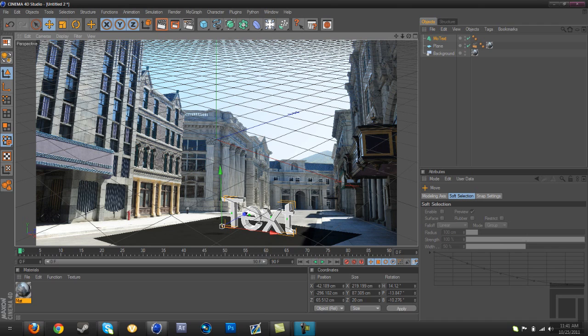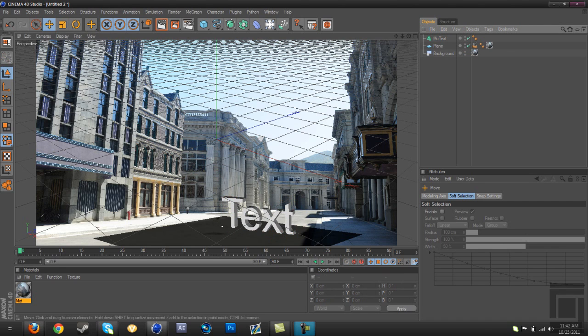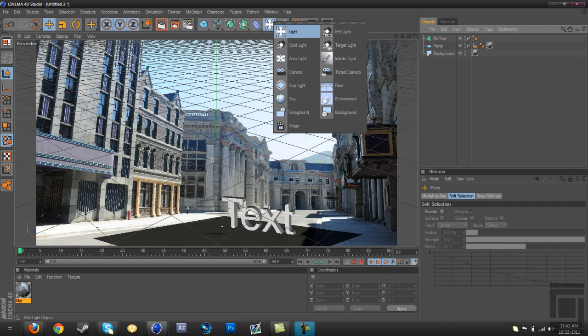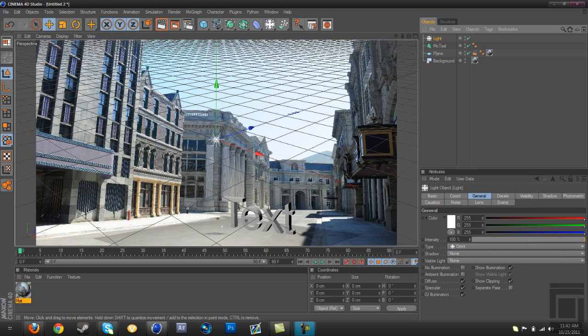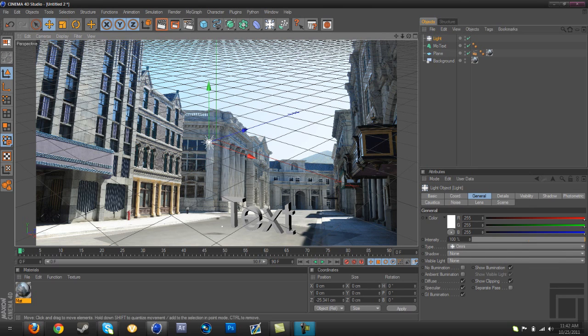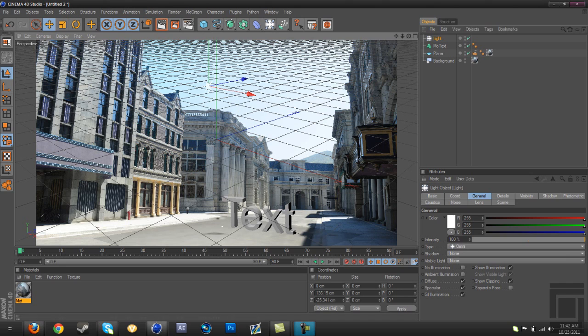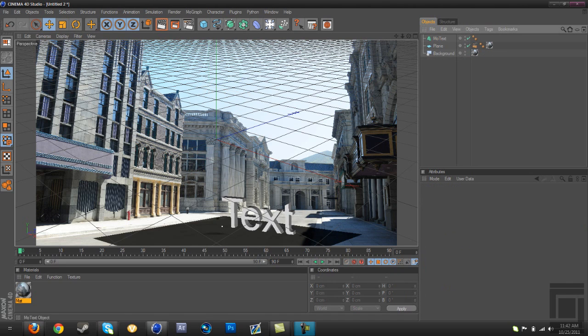All right, that's good. Now what you're going to want to do is add a light. And no, I'm not going to add a light, I'm going to add softbox.